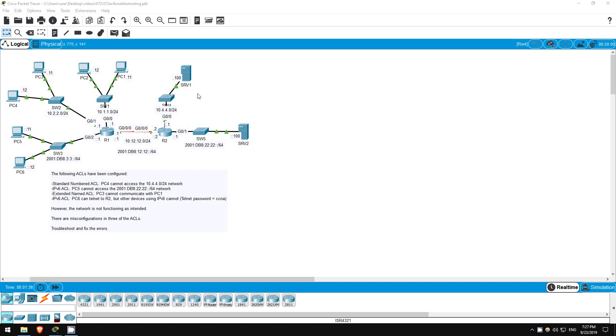In this lab we will troubleshoot some problems with ACL configurations. This is the same topology as the previous lab, with the same ACLs, except I've made three misconfigurations. There are four ACLs, one is correct and the other three have mistakes. Let's get started.